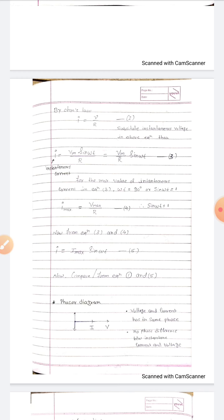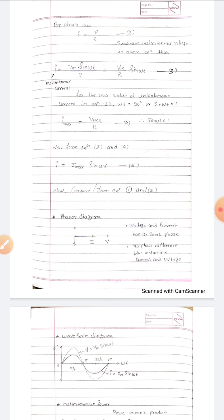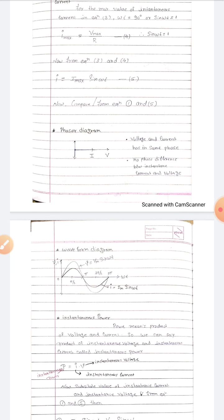The phase difference between applied voltage and current flowing through the circuit is zero. We can draw the phasor diagram showing that I and V are in the same phase. Regarding the waveform diagram, since the applied voltage is sinusoidal in nature, the current is also sinusoidal. There is no phase difference between applied voltage and current — voltage and current are in the same phase.